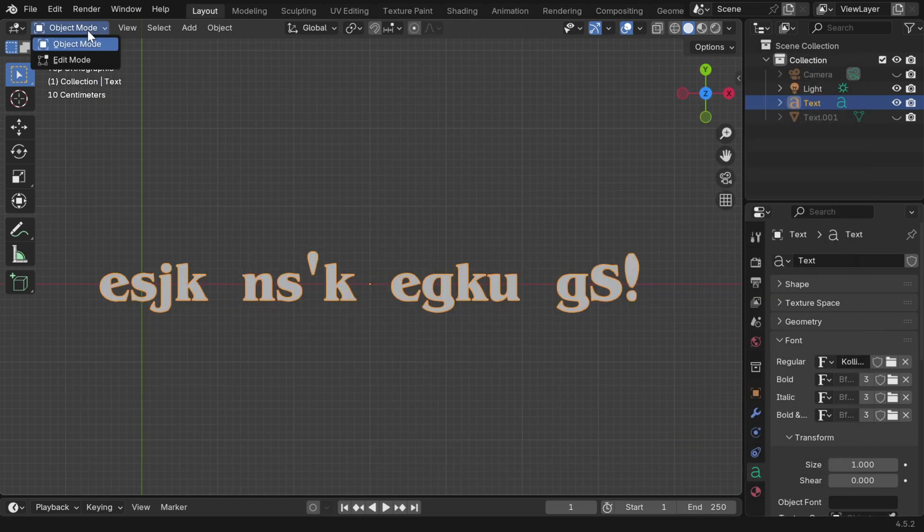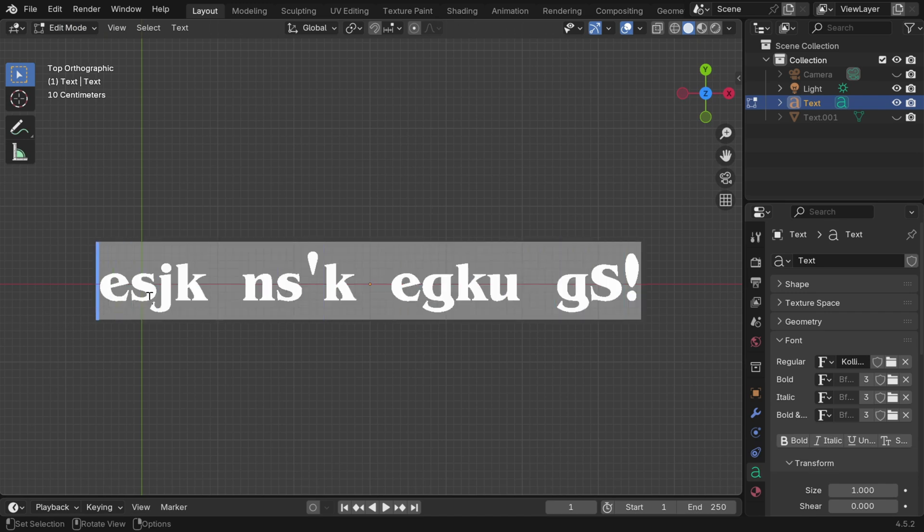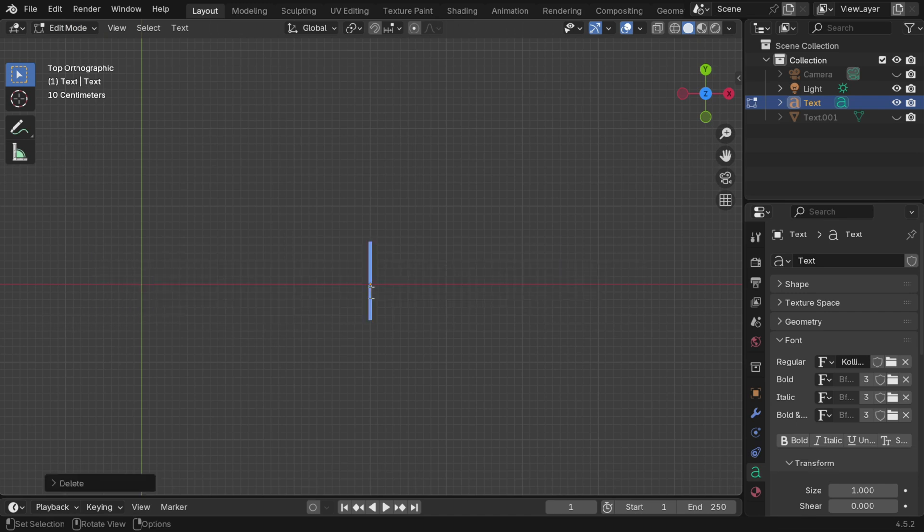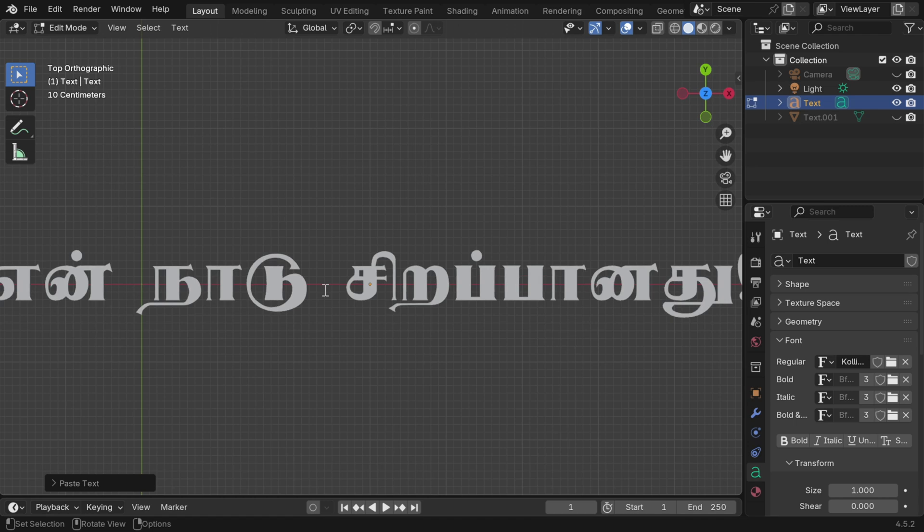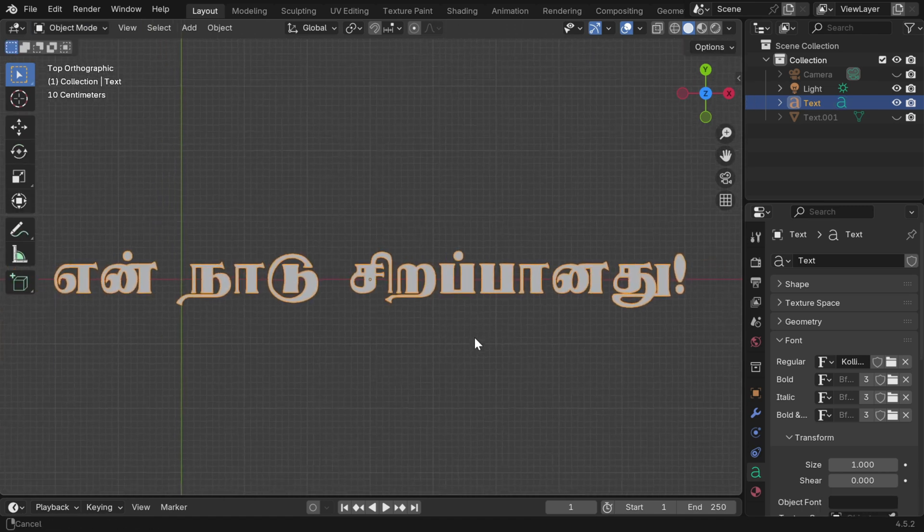In the final step, we have to enter that non-Unicode text. So in the edit mode, let's delete the existing text which was for Hindi, and paste the code we created for Tamil. And we see that the Tamil text is displaying perfectly.